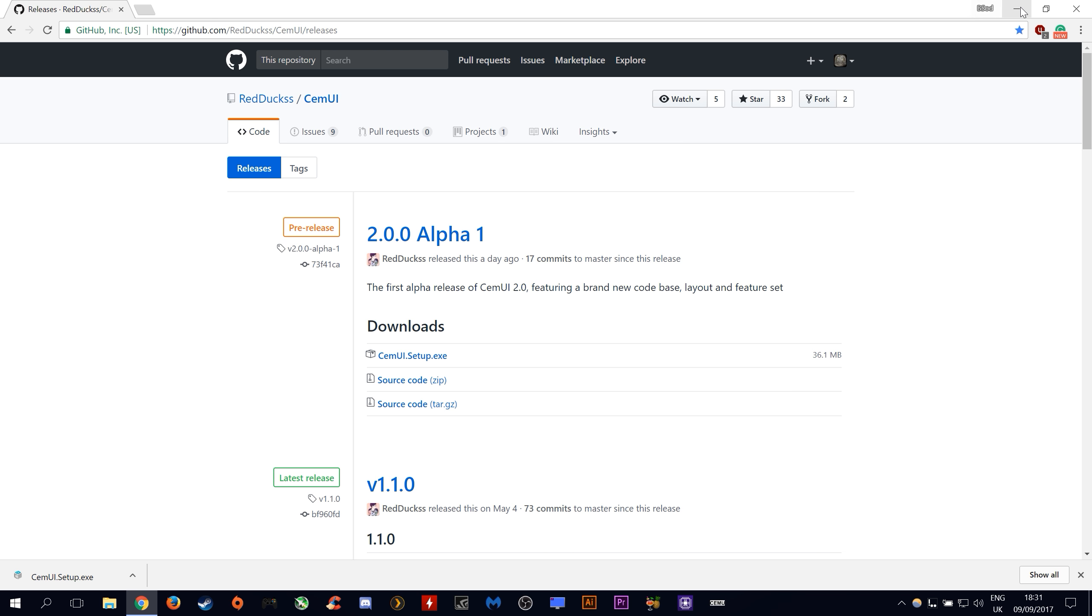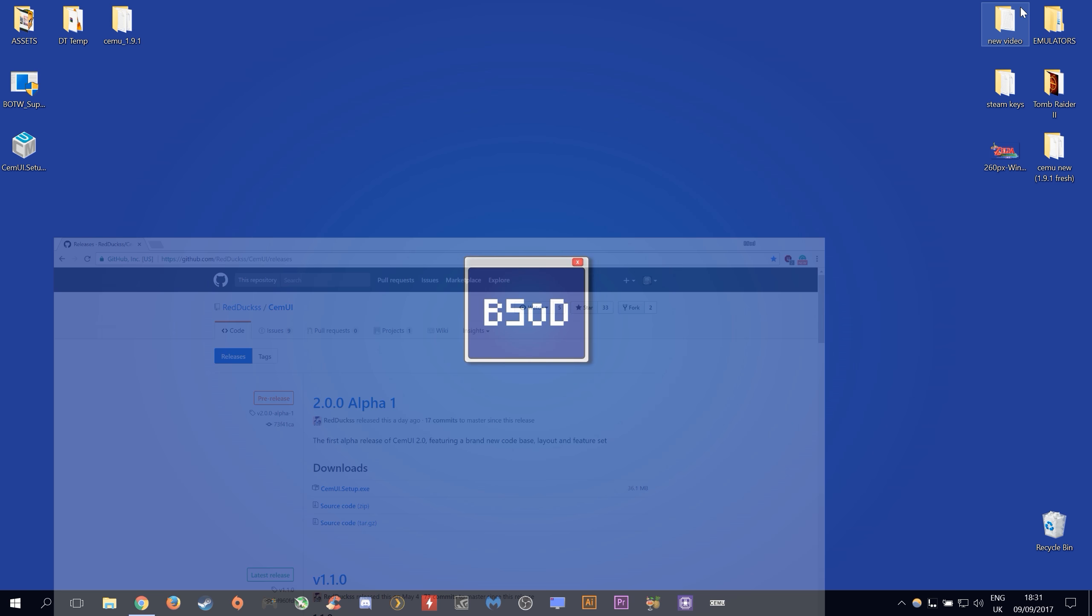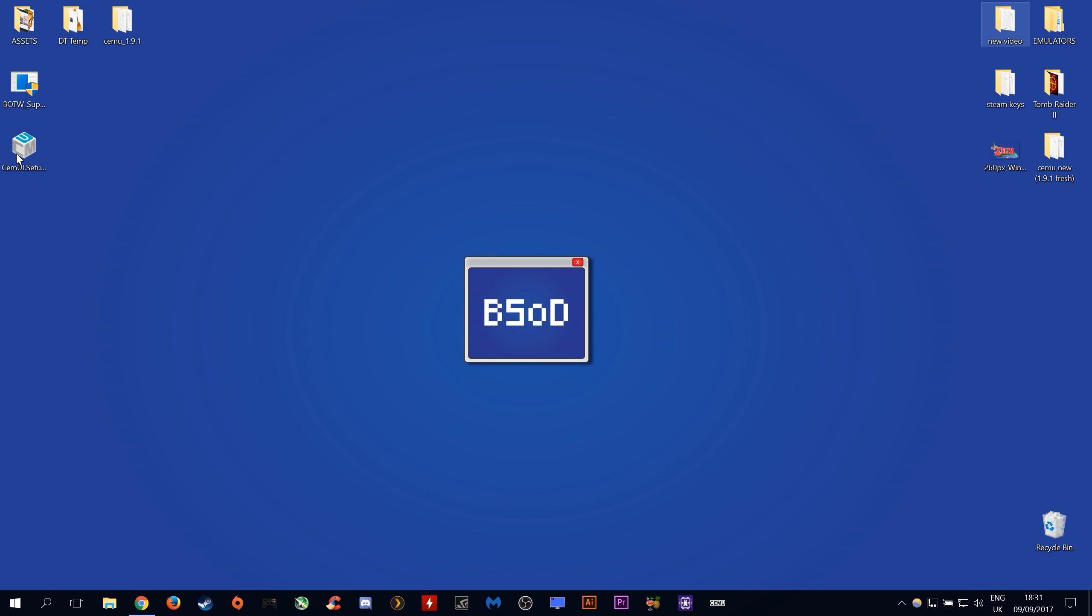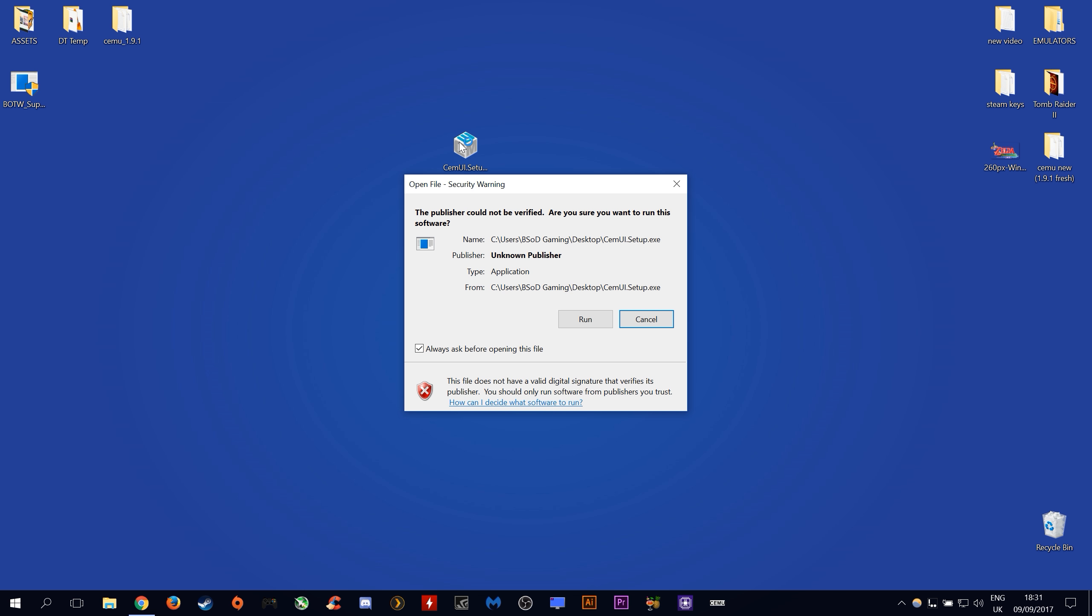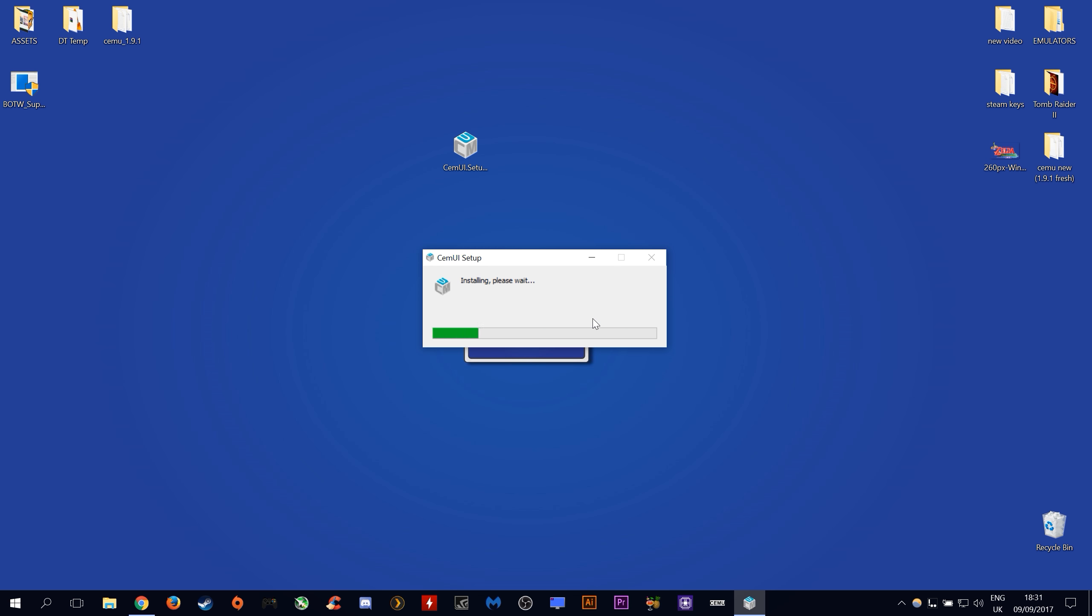Once the download has finished, let's minimize this window and come back to our desktop. This is the file that we are going to be using for setup. All we need to do is run this file in order to complete our initial setup.